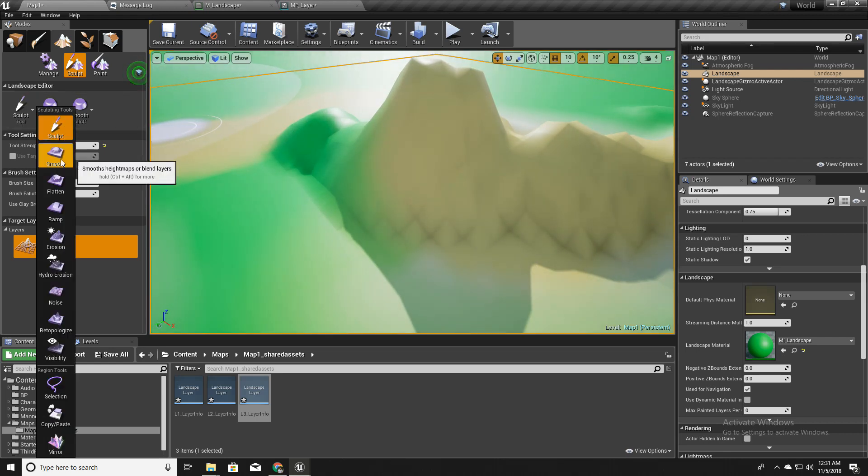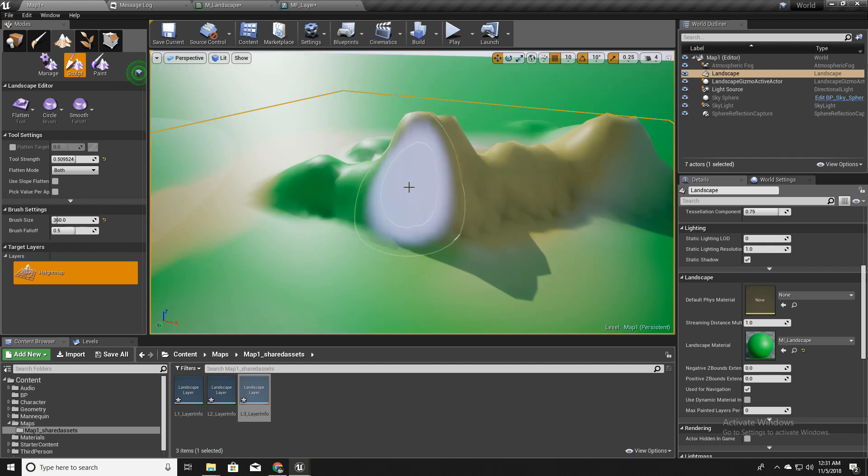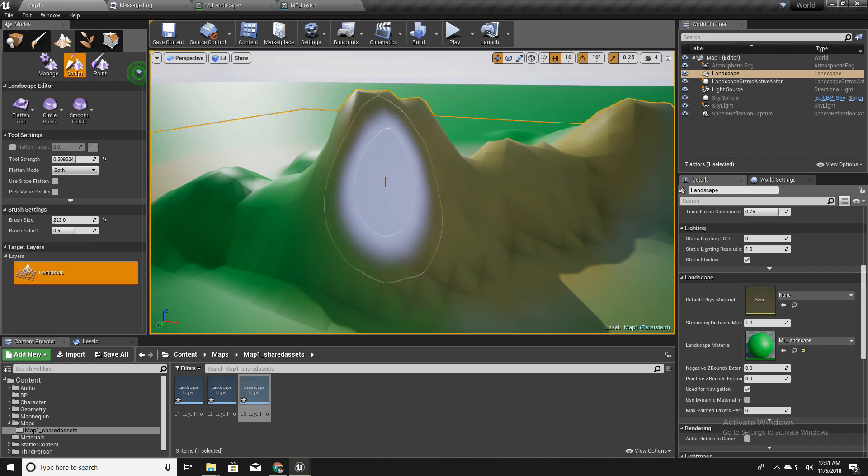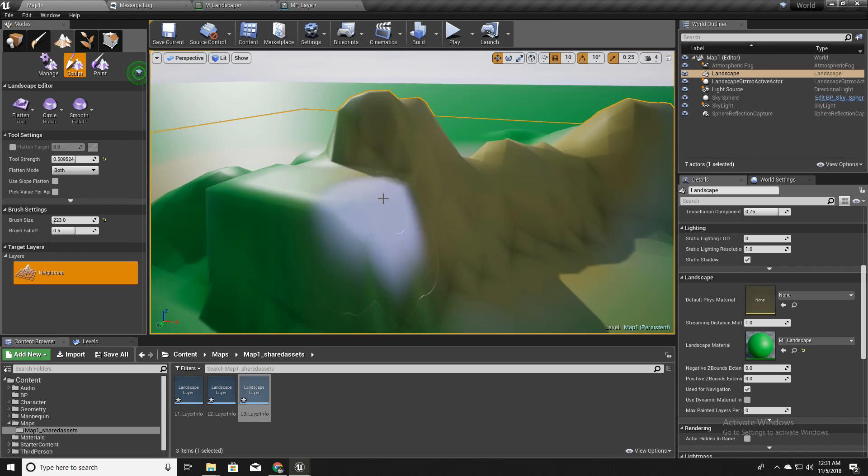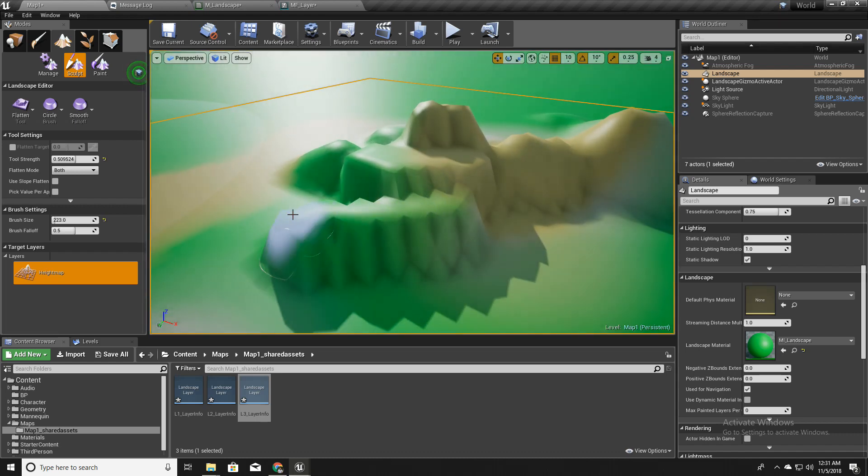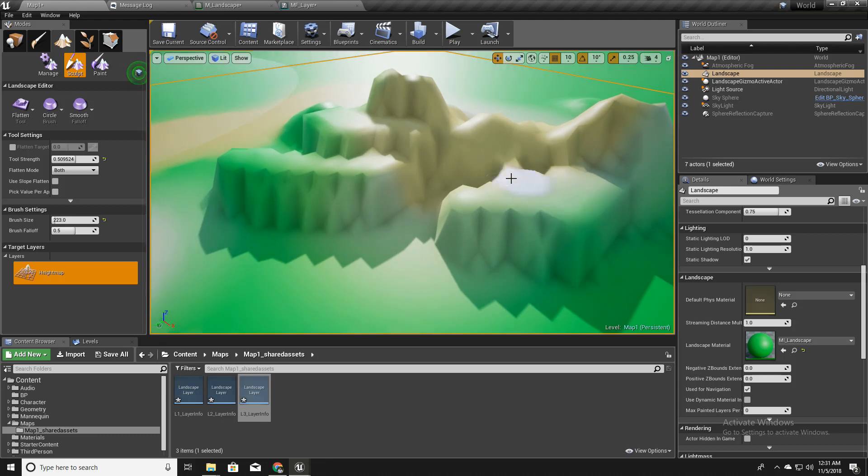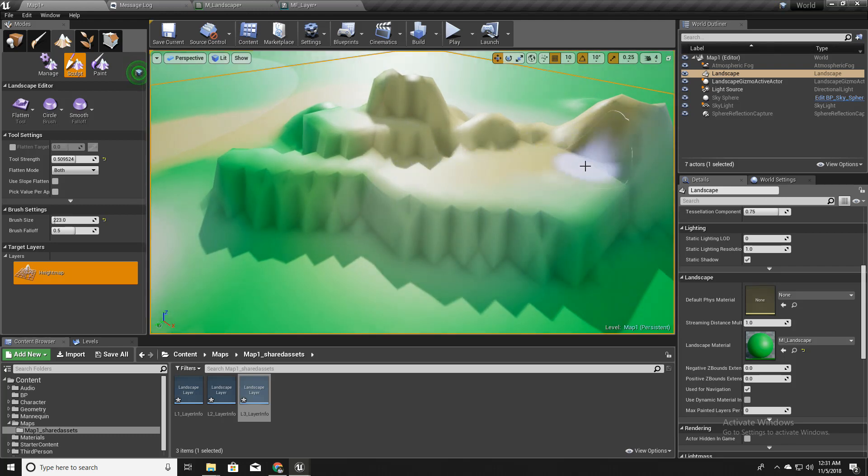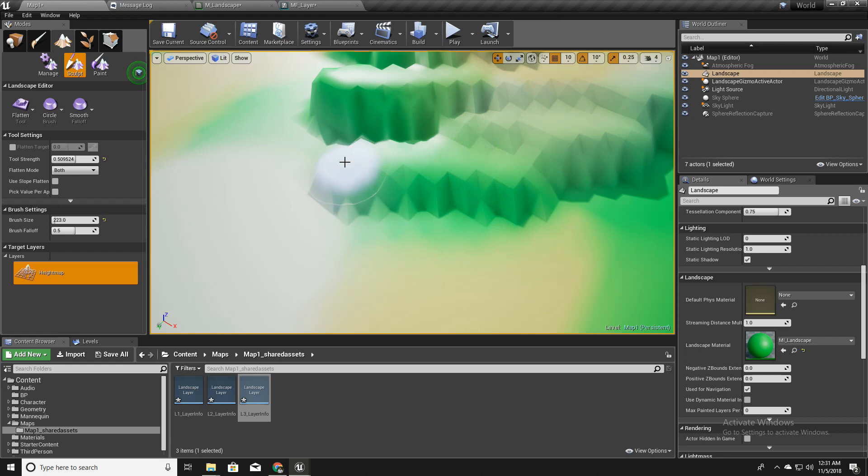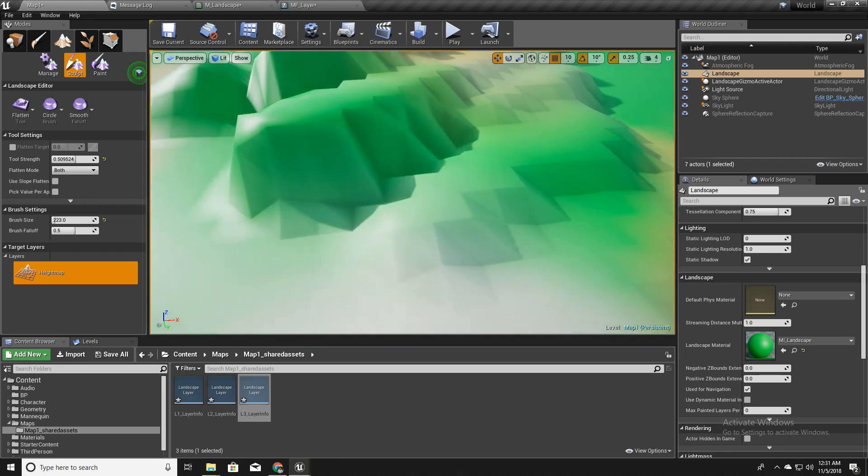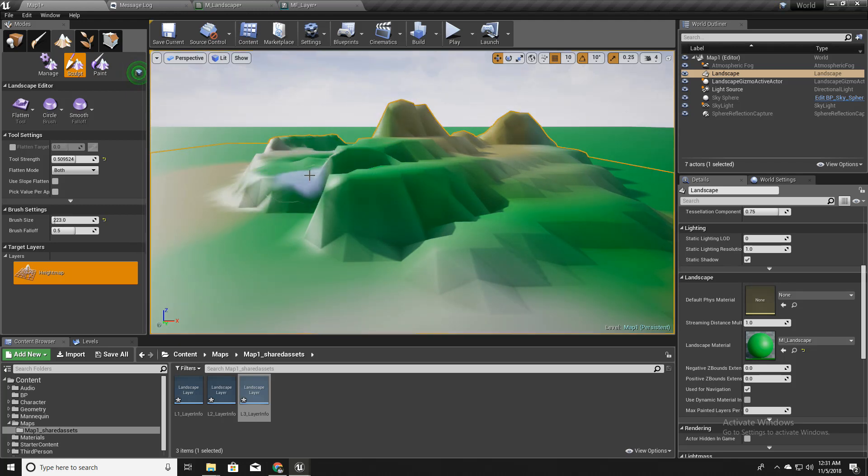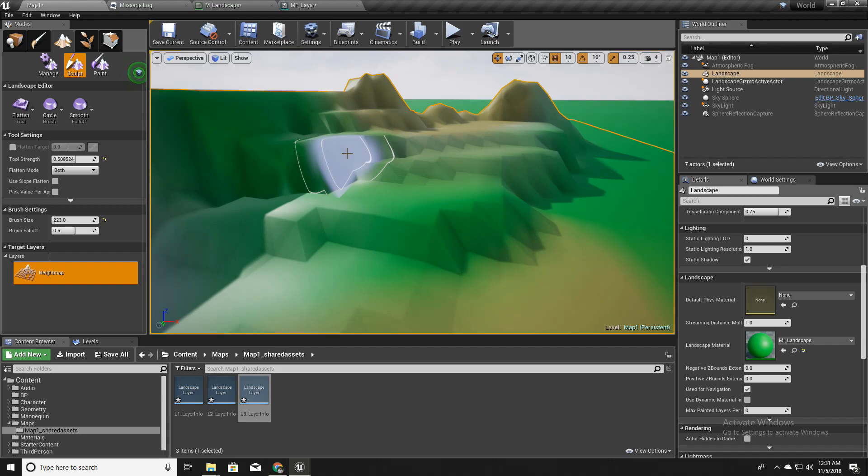And I will select this flatten tool. What this tool does is it gets the current height of the point we'll start and makes other places as we draw similar to that. Like this. Okay, so this is our simple quick landscape just created.